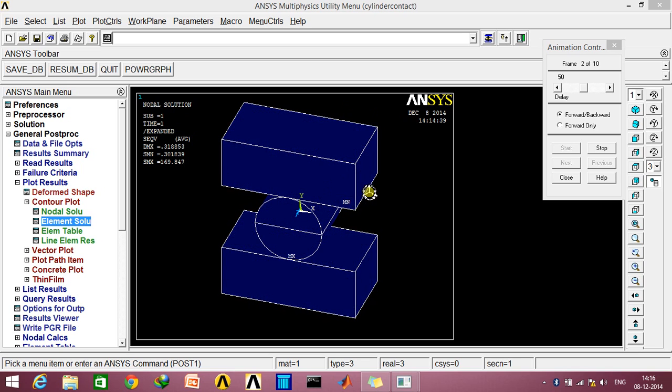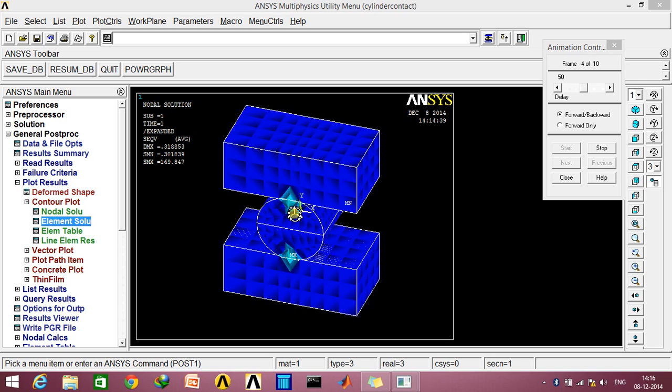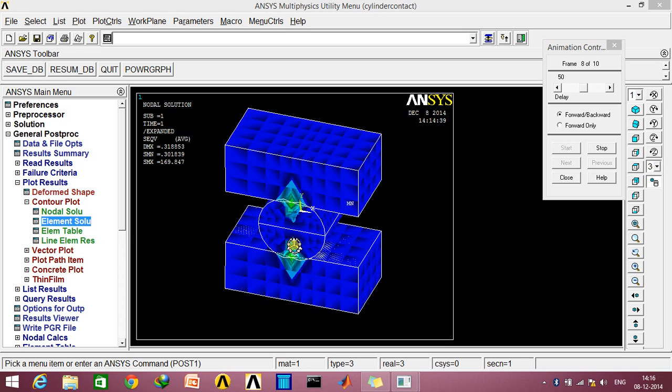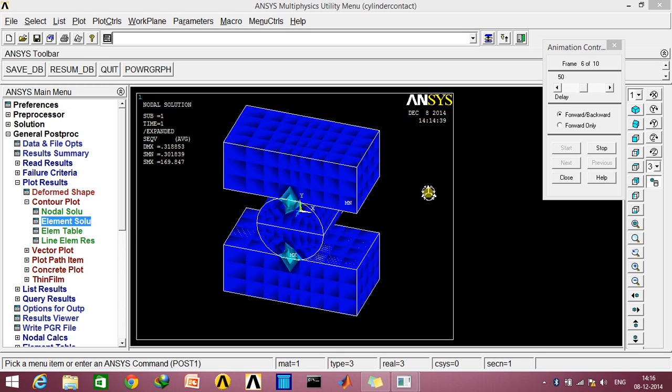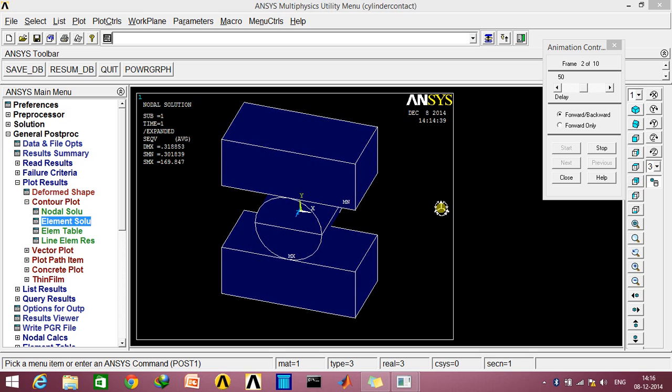I've already made half of this model in Creo, and I'll be importing it into ANSYS. Then I'll be showing you how we can model it further.